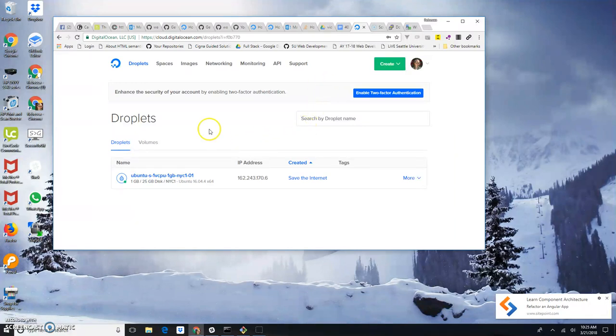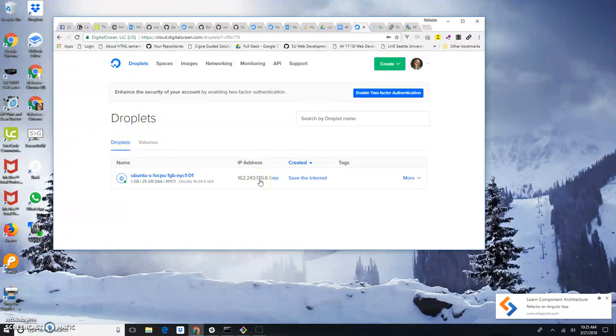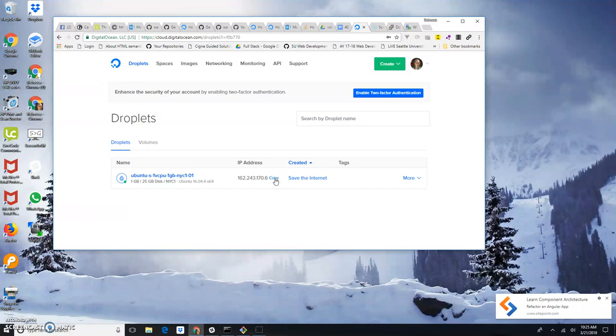First of all, I'm sitting here on DigitalOcean looking at this droplet. Here's my IP address. I'm going to need that to set up my client applications. So let's copy that into the buffer.